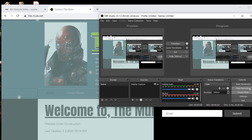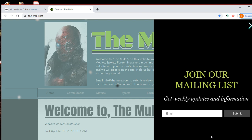Hello everyone, welcome to The Mule. What is The Mule? Well, The Mule is a website, www.the-mule.net.